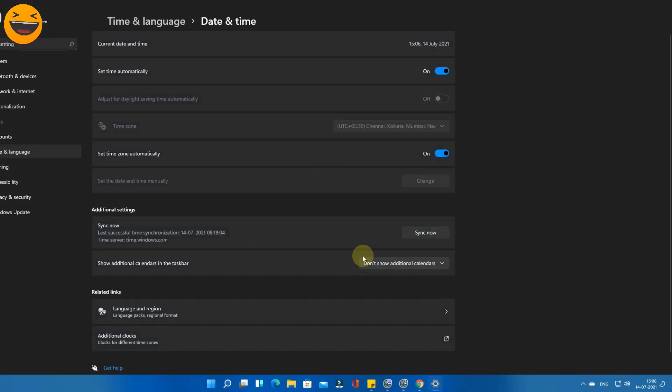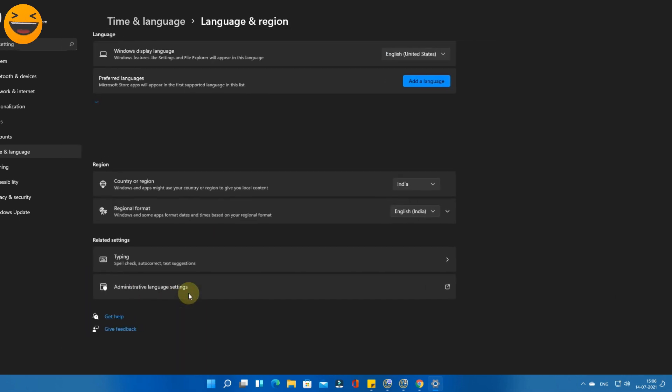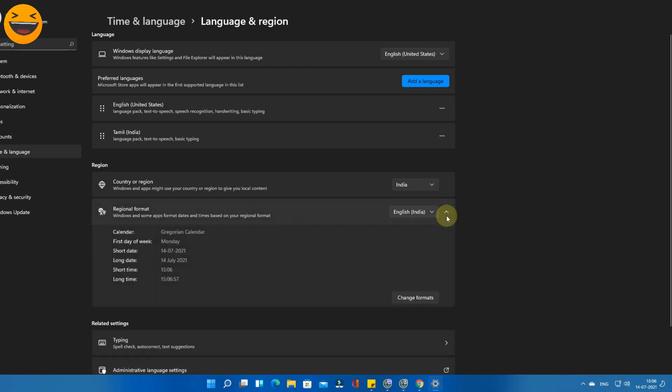This is the latest Windows 11 menu. Going through below here, under the related links, select Language under Region. Then under the region option, here is the Regional Format option. Click on the down arrow and click on 'Change formats.'